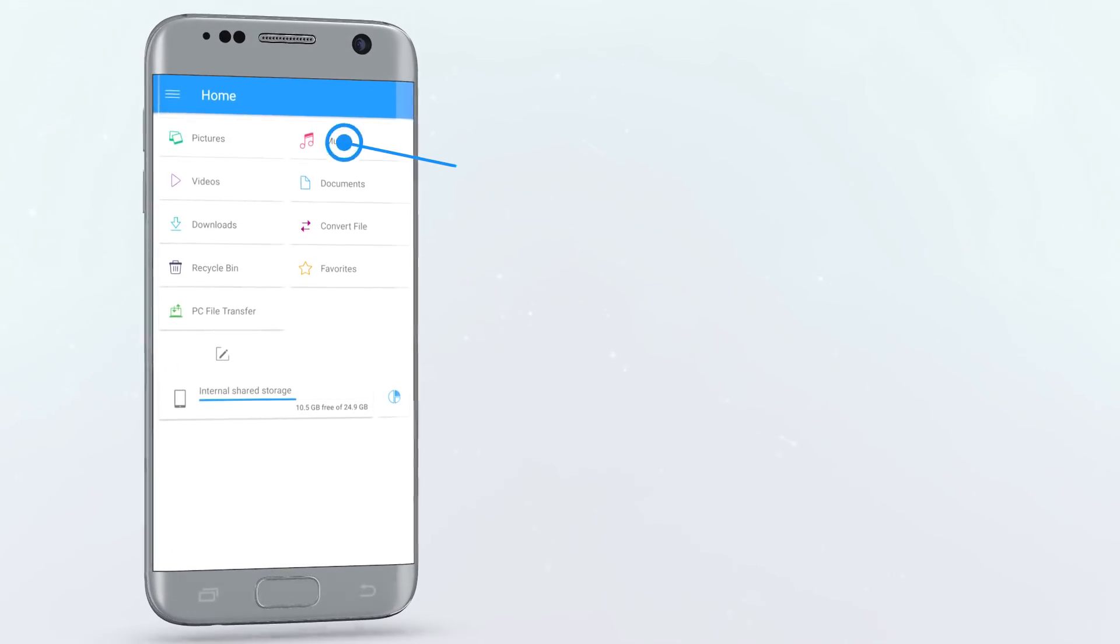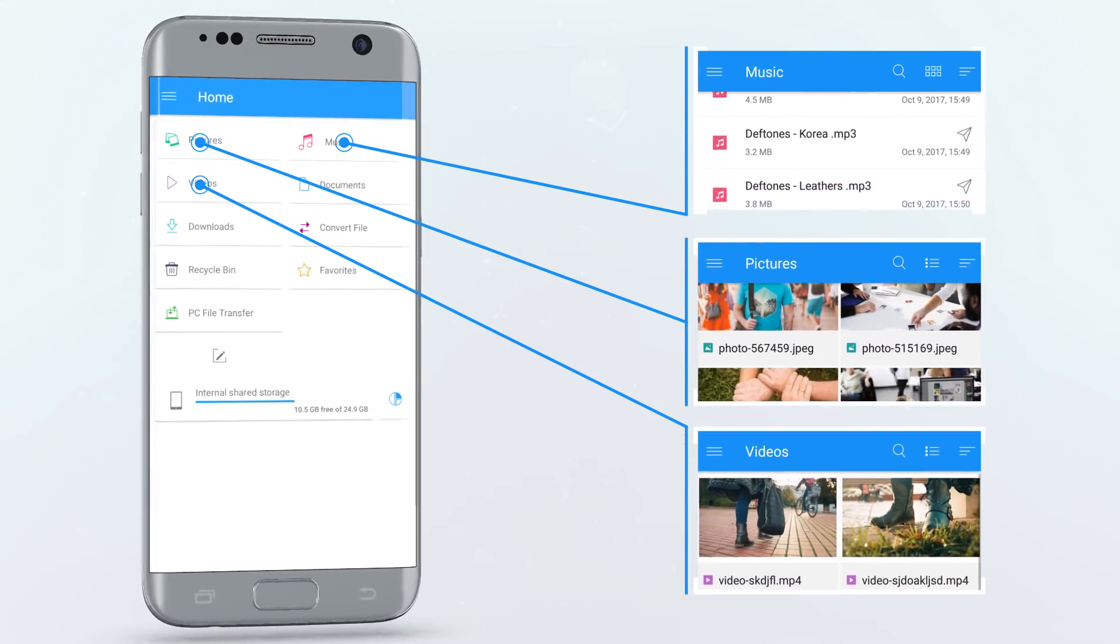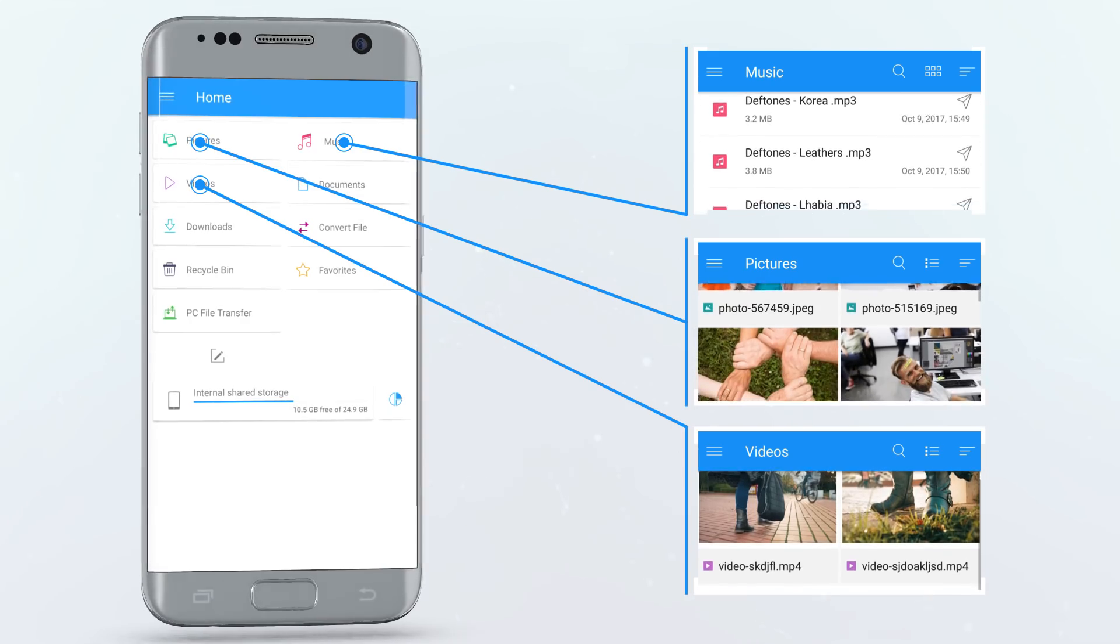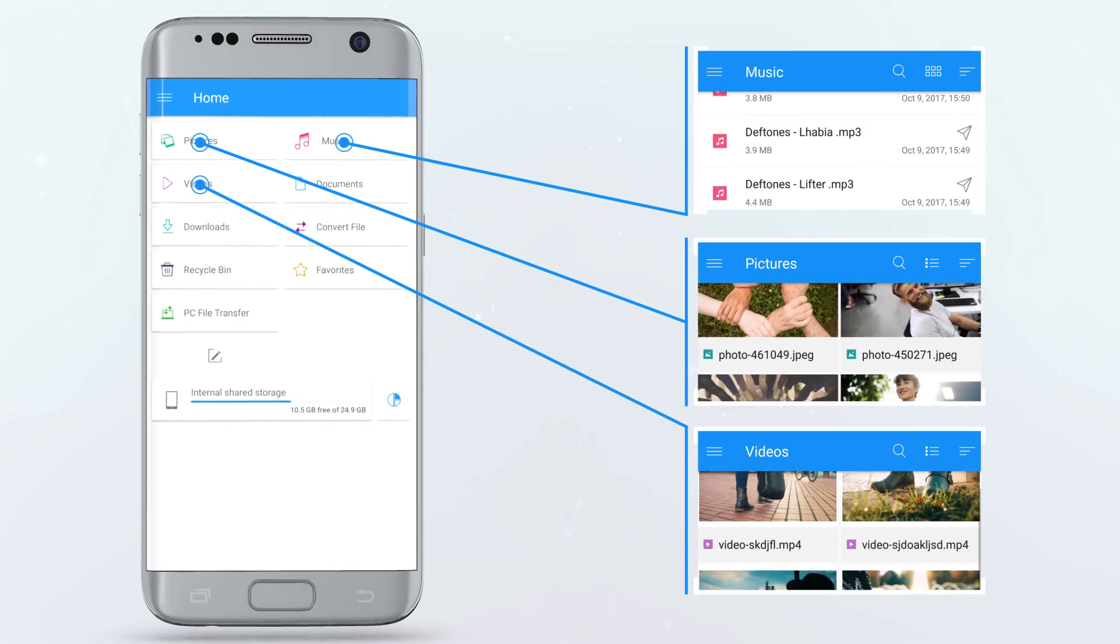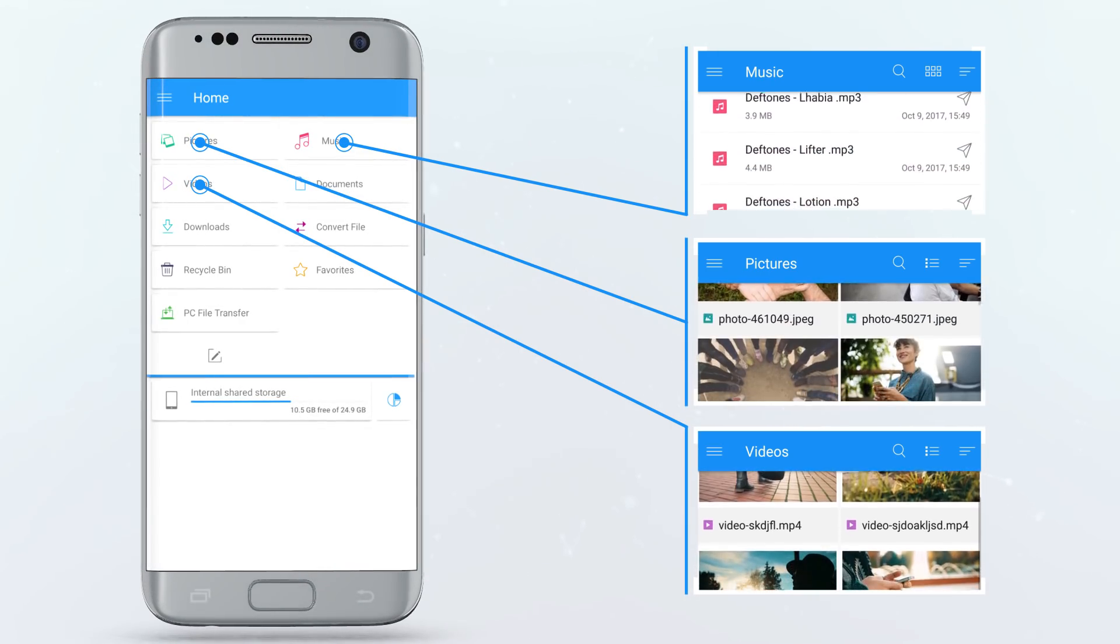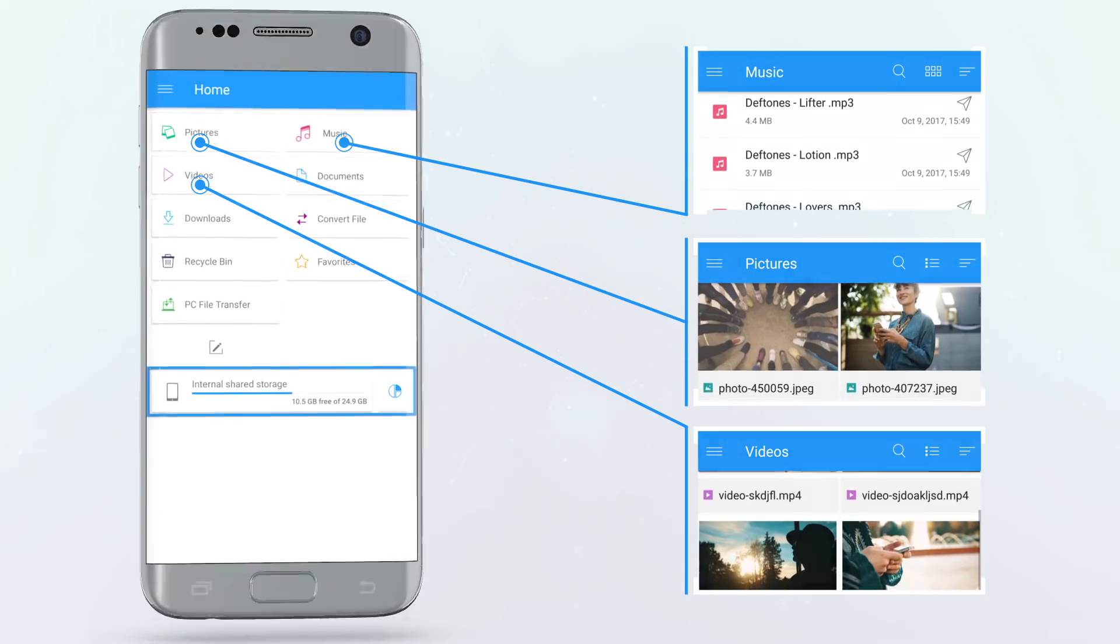You can easily organize all of your music, pictures, videos and other files and have complete access to your device's internal storage.